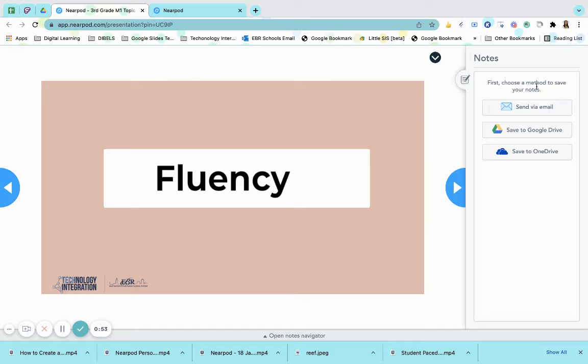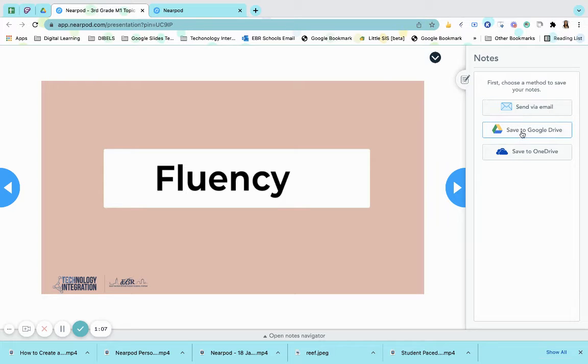We already know that within the district, our email doesn't really work, and because these notes will be sent from Nearpod, and Nearpod is not within our school district, they don't have an EBR schools email address. The students wouldn't receive them anyway because of a safety feature, but we can save those notes to the drive.